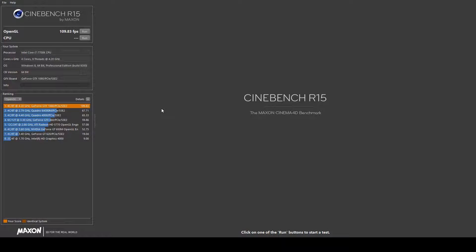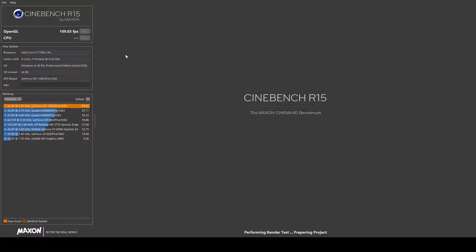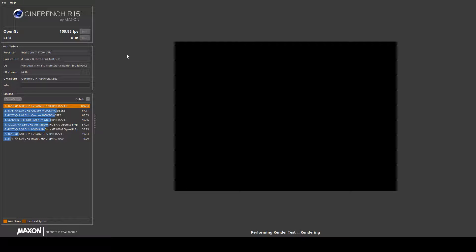So it didn't do too bad at 109 frames per second. Pretty happy with that. Sorry that you can't see that video in the middle of the screen there. I'm going to run the CPU test as well now.